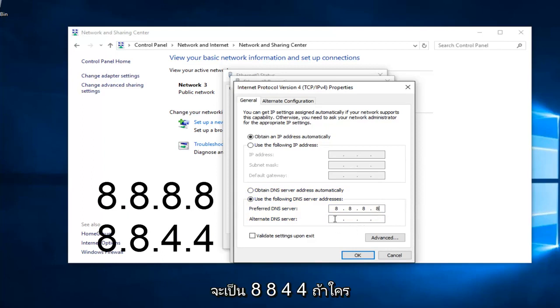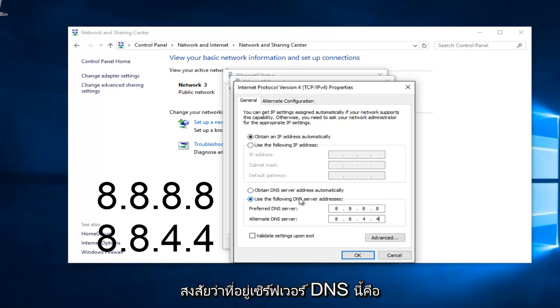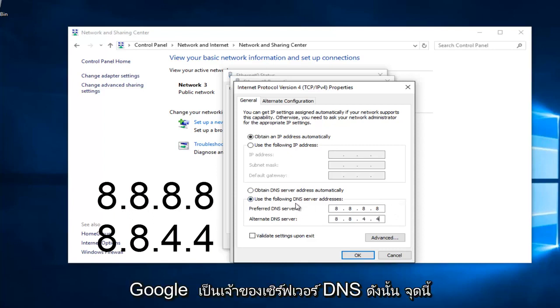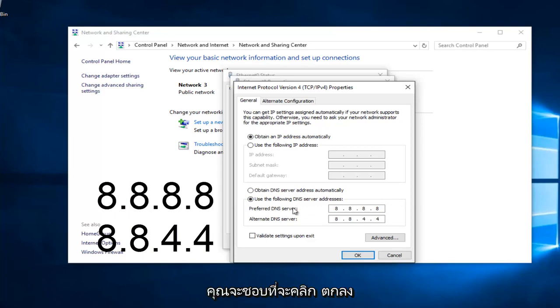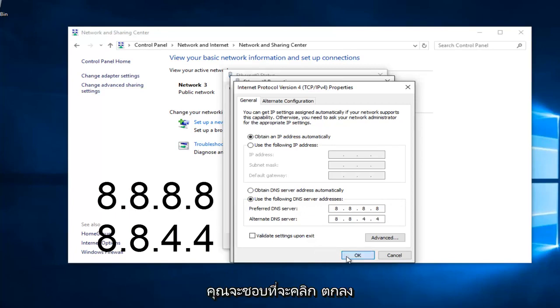And then the bottom one is going to be 8, 8, 4, 4. If anybody was curious, this DNS server address is a Google-owned DNS server. At this point, you would just left click on OK.